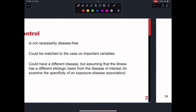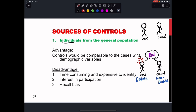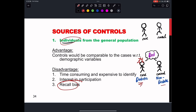Now, sources of controls. At the individual level, we need to consider recall bias. If we choose a diabetic person as the case and a non-diabetic person as the control, and we ask what their diet was in the previous month, the diabetic person will tell you exactly what their diet was. But the non-diabetic person might say, 'I don't even remember what I ate yesterday.' This recall bias can affect your data accuracy, so you have to keep that in mind.